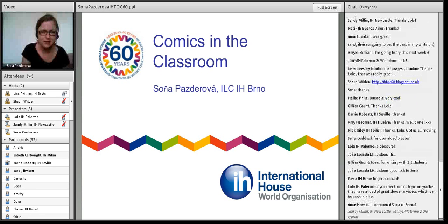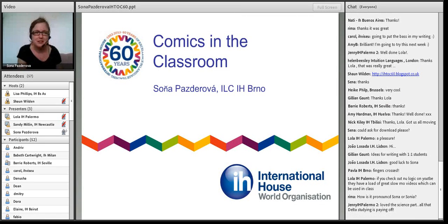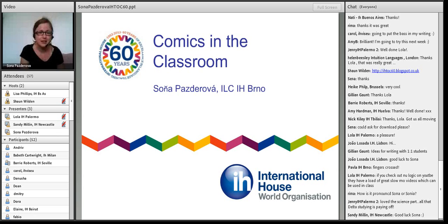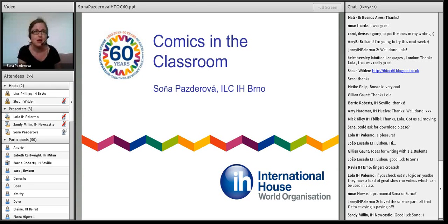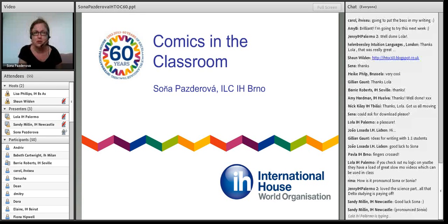This is Sonia Pazdarova with comics in the classroom. Hello everybody, thanks a lot for coming to my session. In my 10 minutes I would like to share some activities I do with my low level students. I'm going to show you a few ideas how to use comic strips in class.